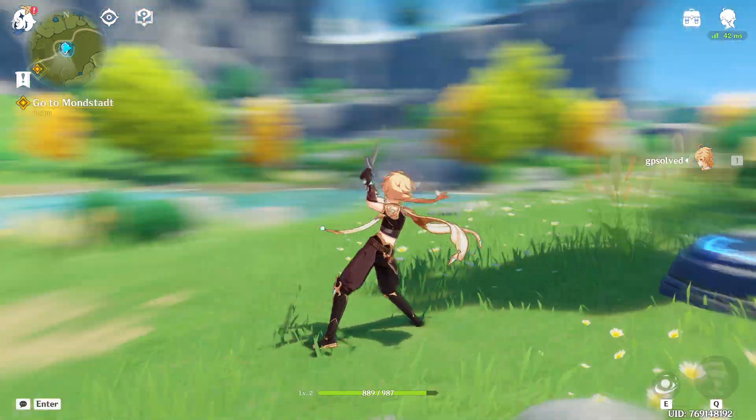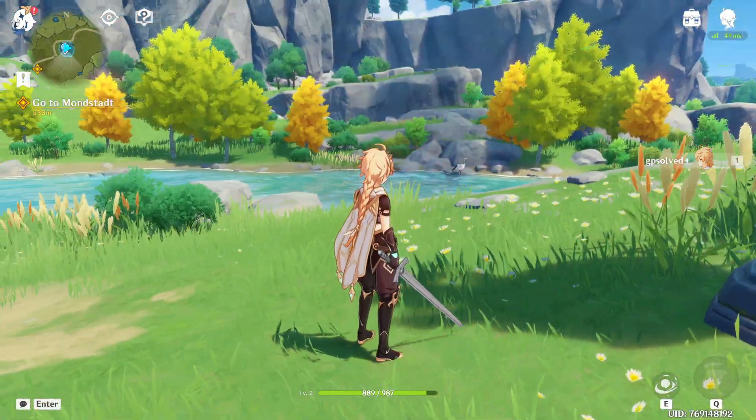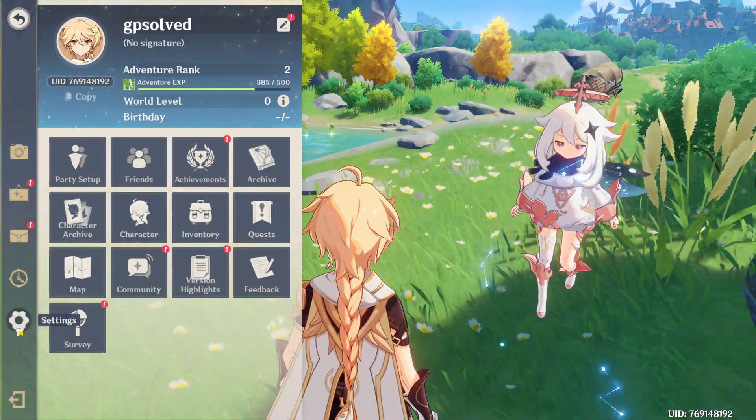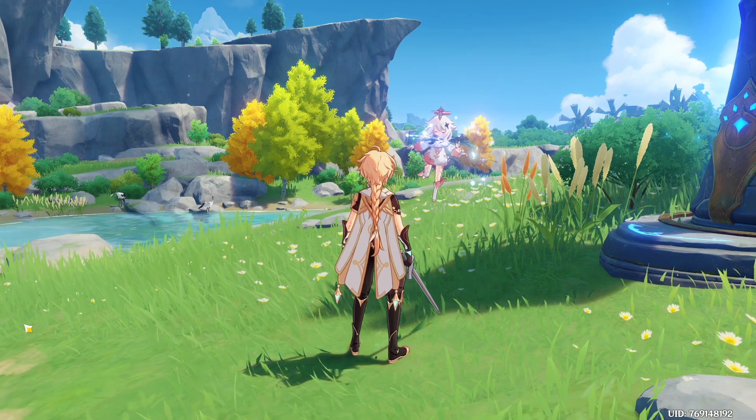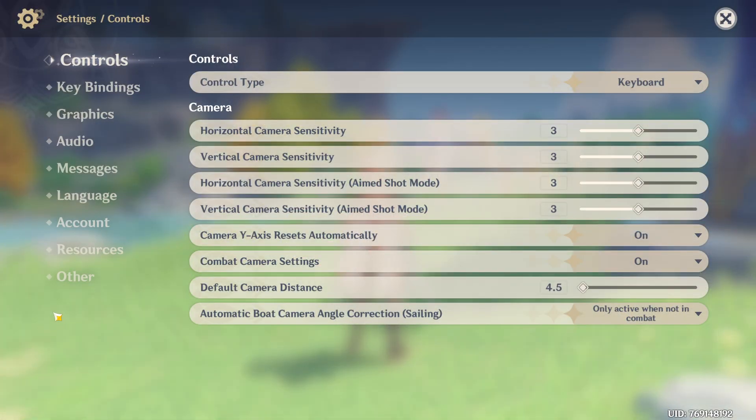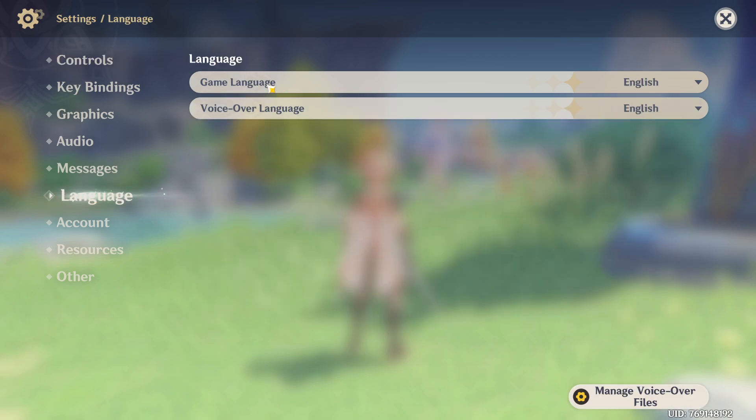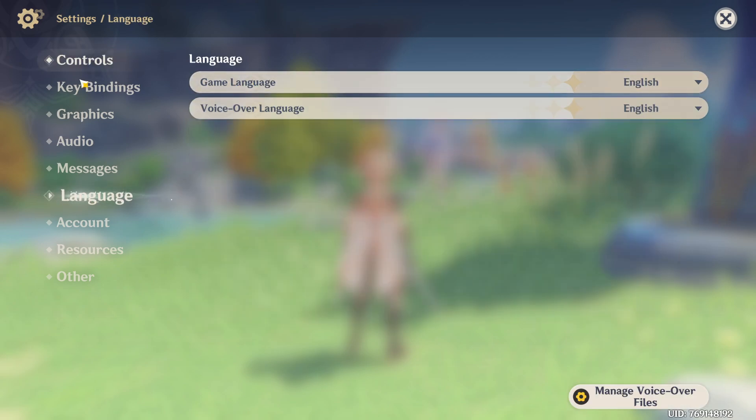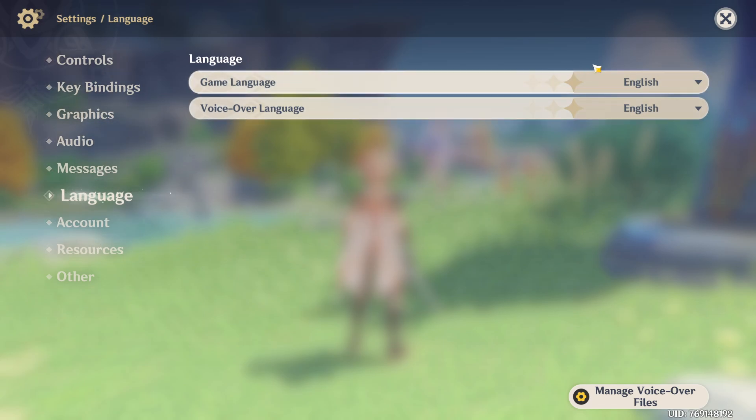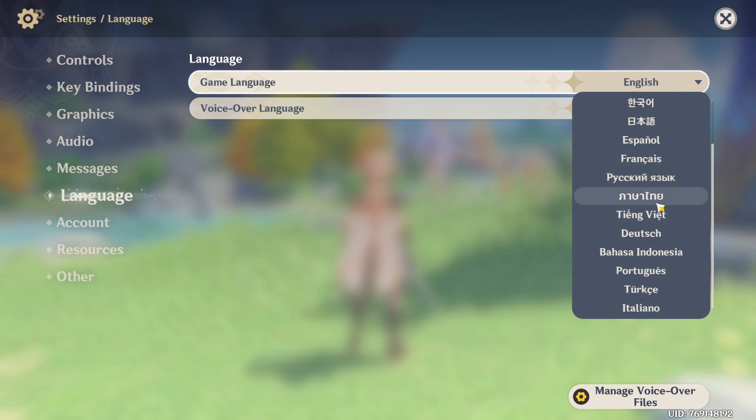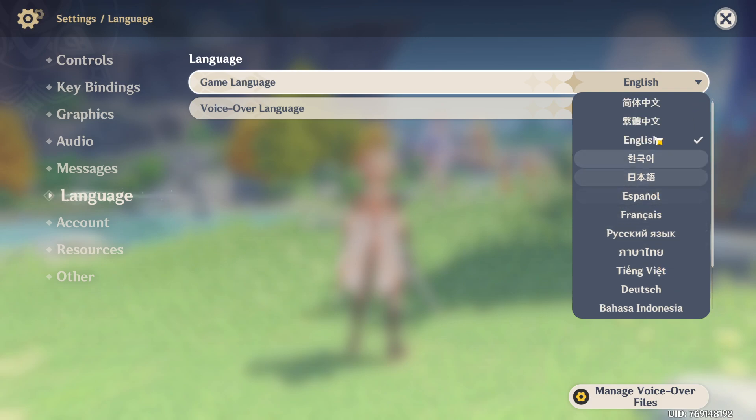First of all, load up your game and press the skip button. Then go to settings, and once you're there, select the language option. The first one is game language, which is basically the language of your UI. You can change it to whatever you like from what's available.